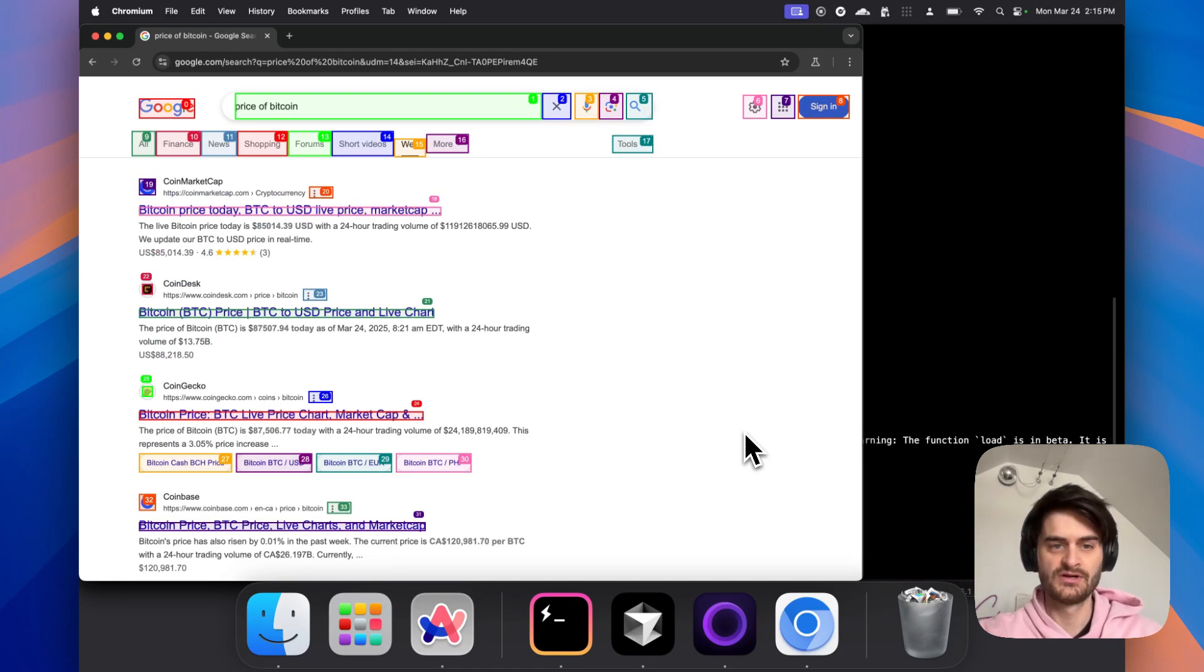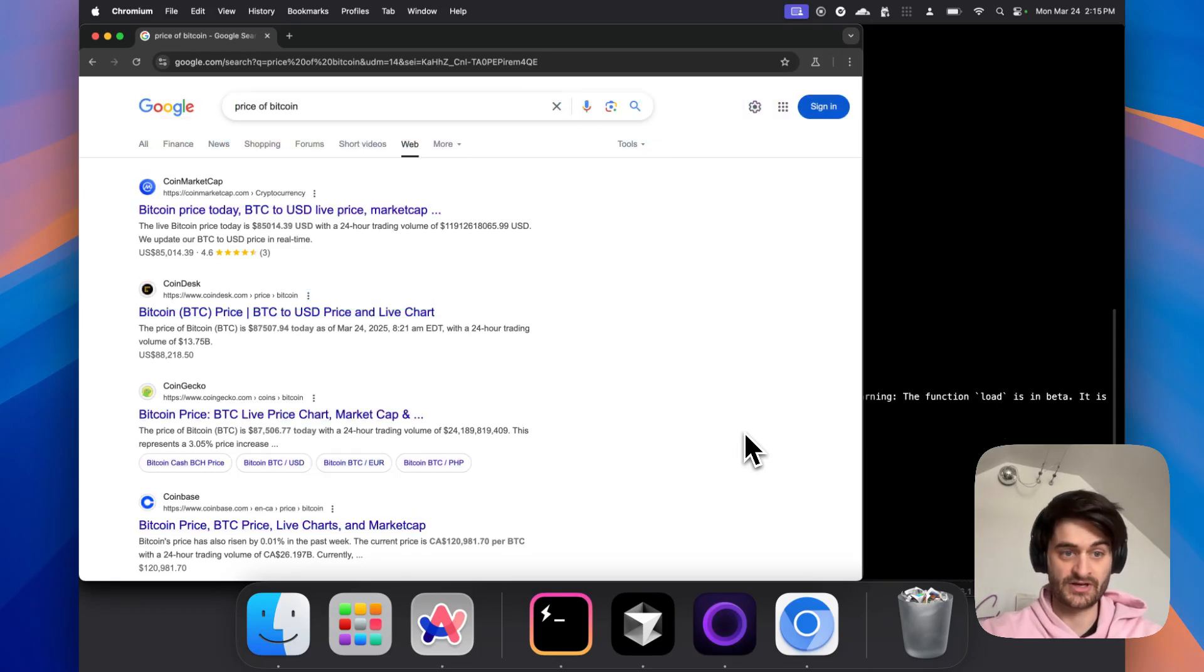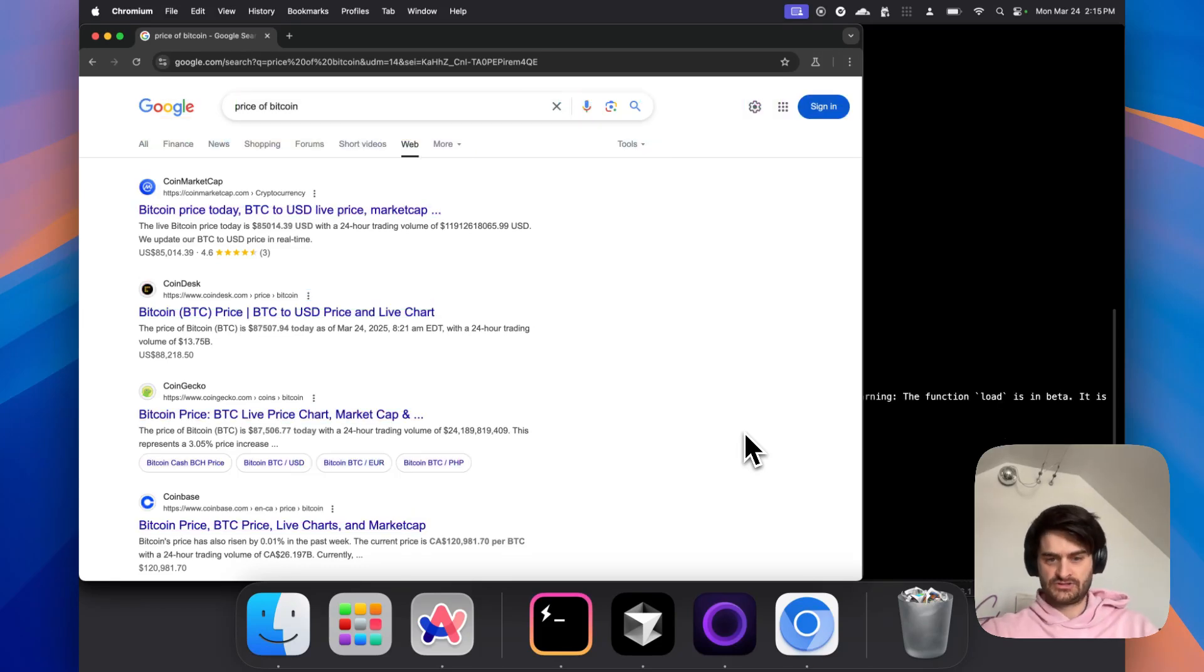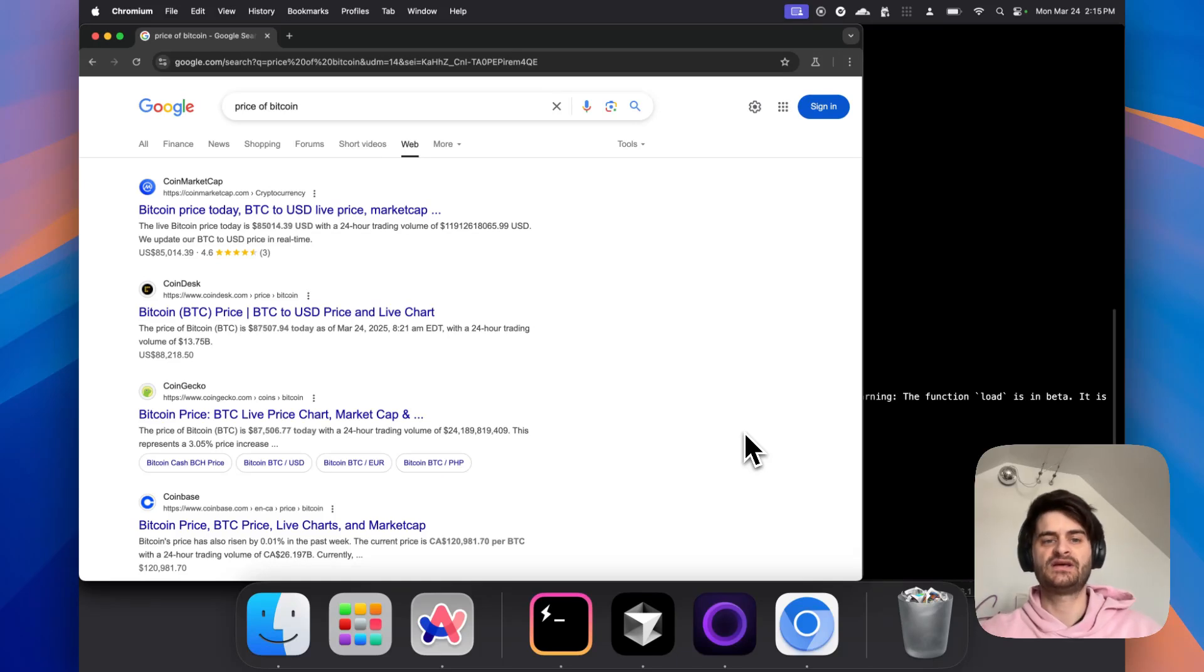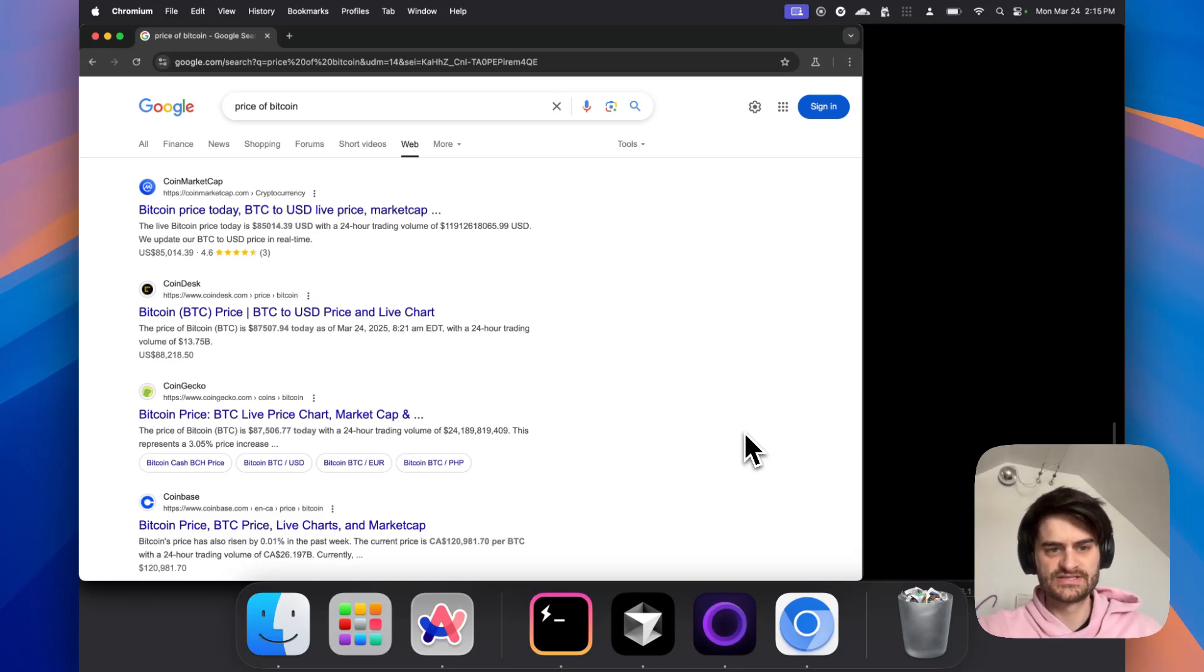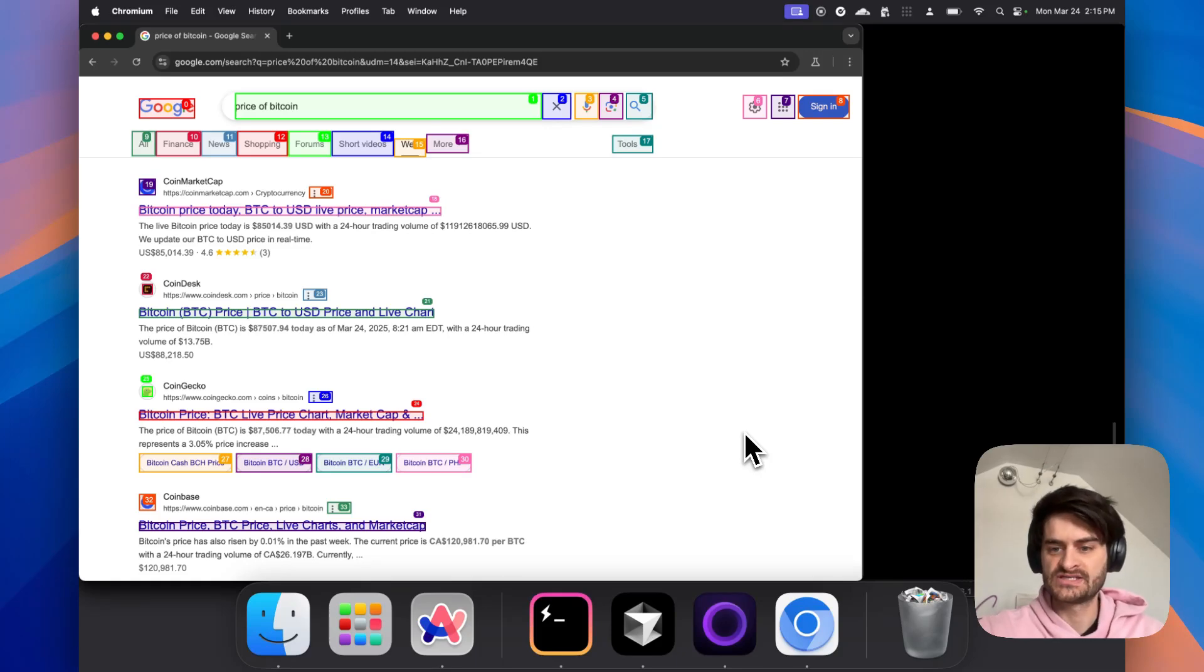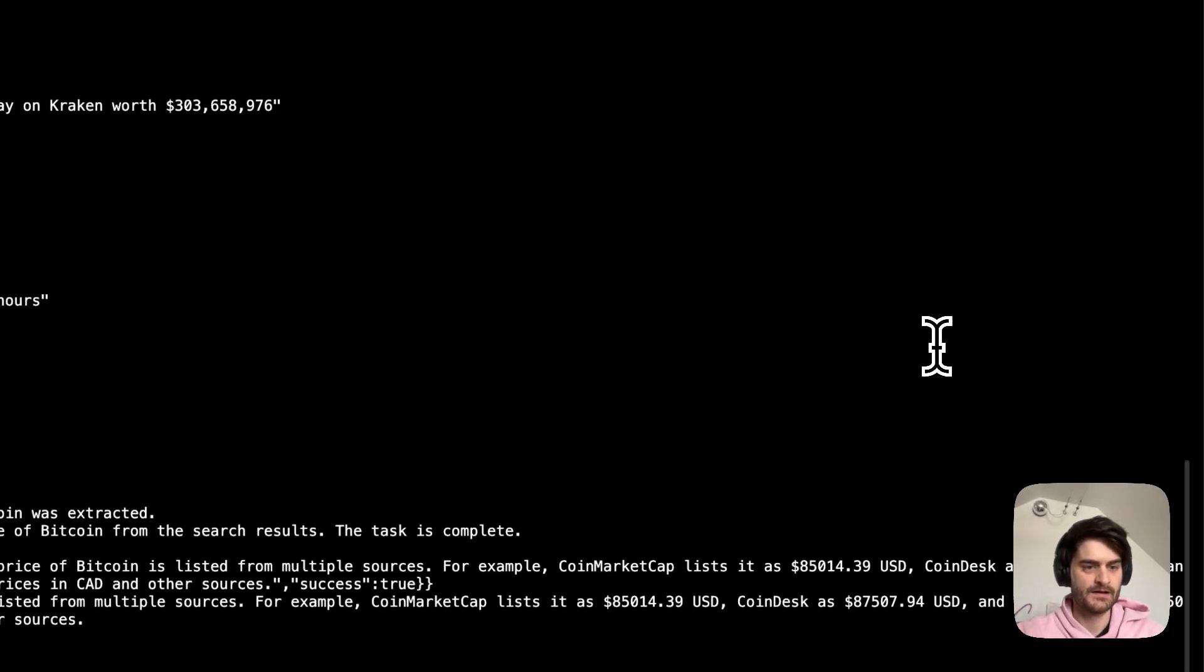So alright. It went on Google. As you can see, it searched for the price of Bitcoin on its own. Then it saw every text on screen. Now it's trying to analyze if it has the information it wants right away. So let's see if that is working. Let's go over to the terminal here to see what's happening.